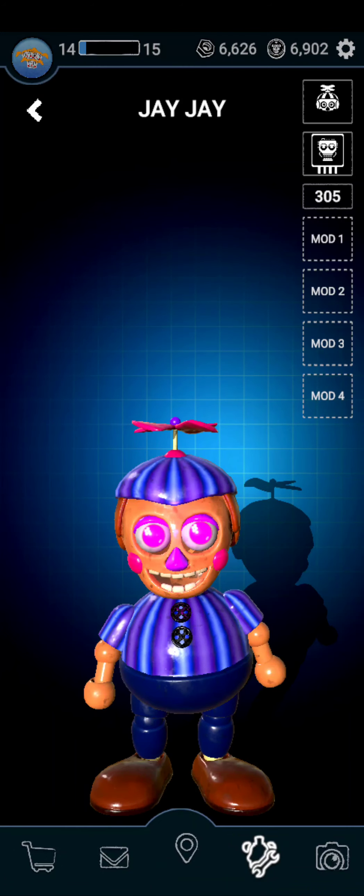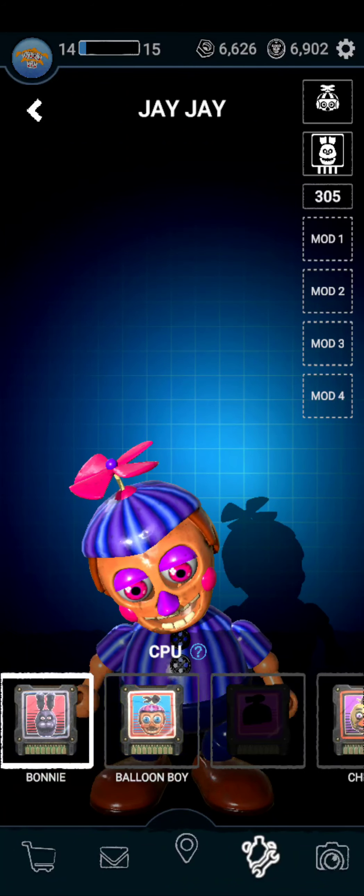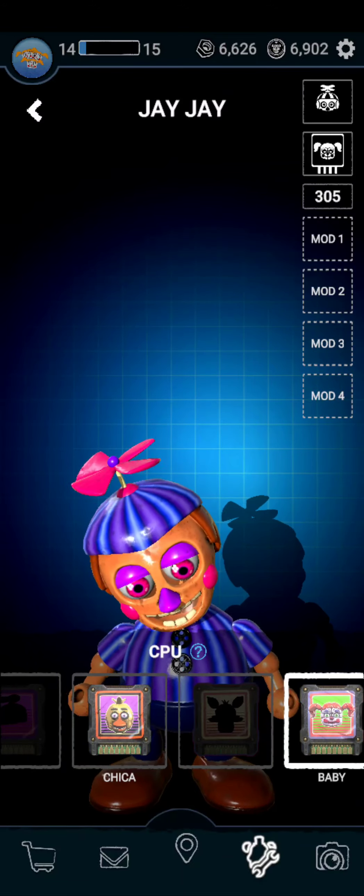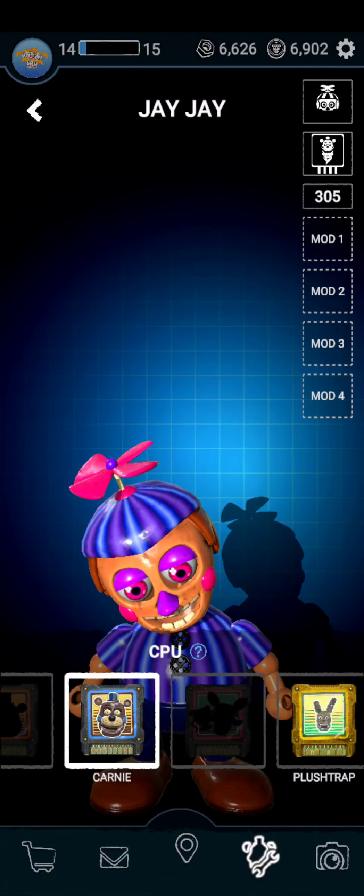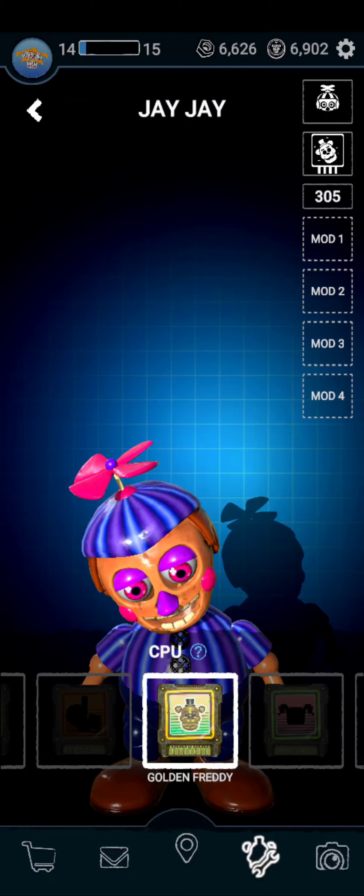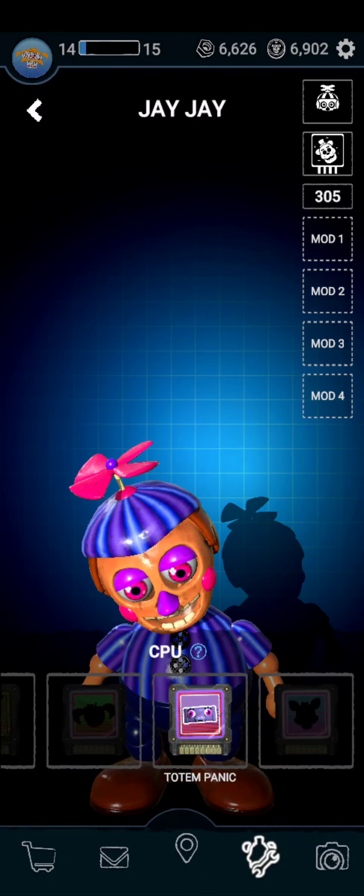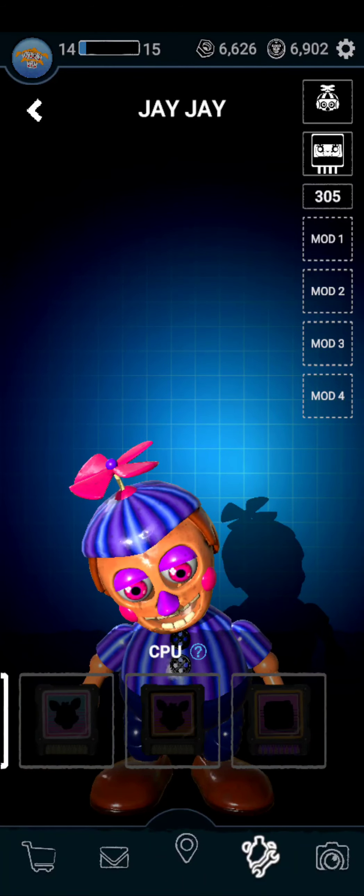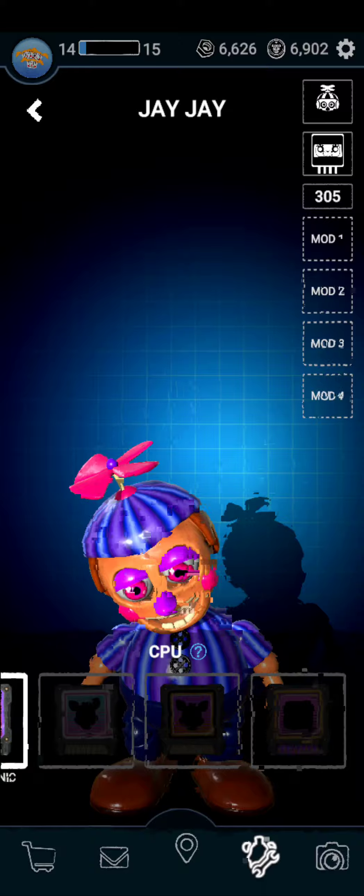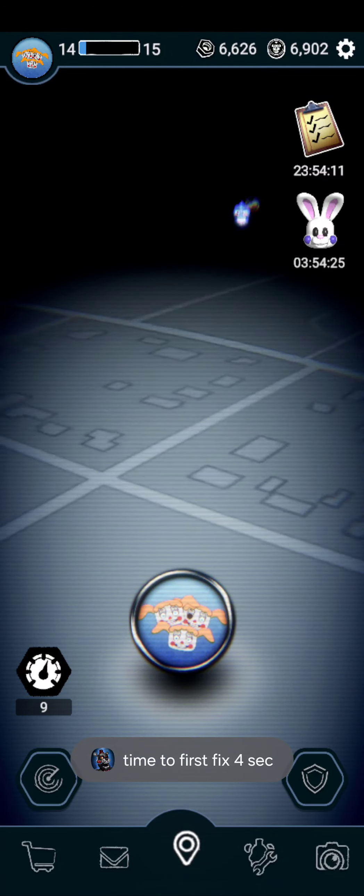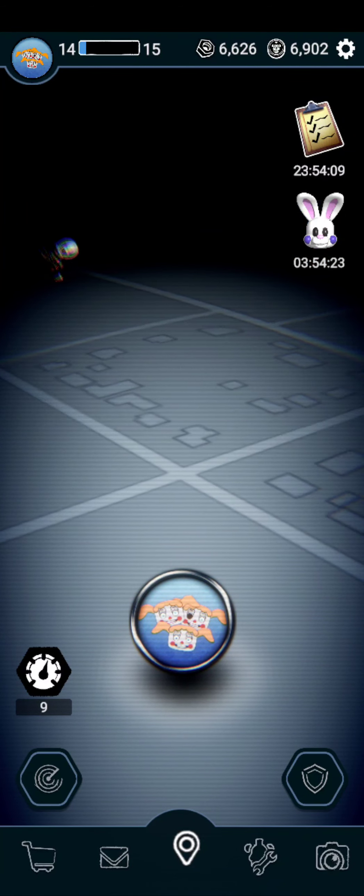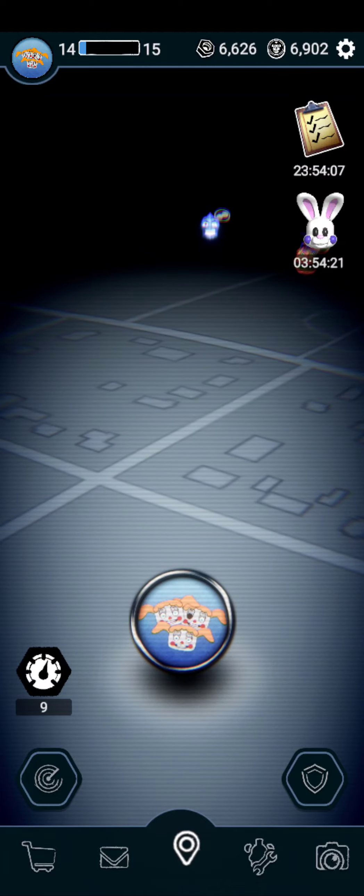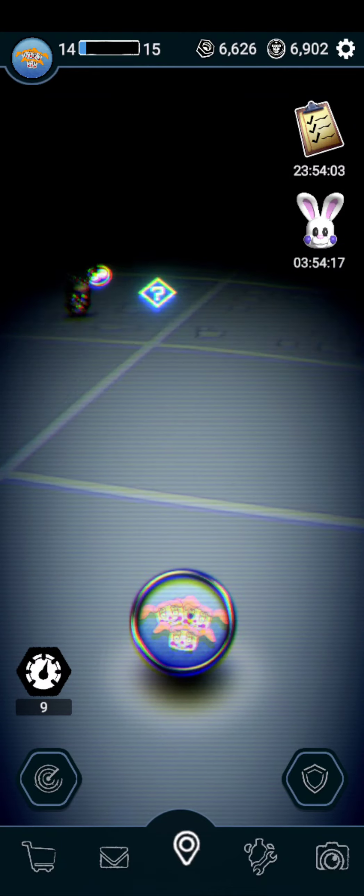And then now for CPUs. I got Freddy, Bonnie, Bloom Boy, Chica, Baby, Carnage, Plus Trap, Golden Freddy, Totem Panic, and that's it. And I got some friends sent me a lot of stuff, especially the new dev guy right there that I cannot beat for now.